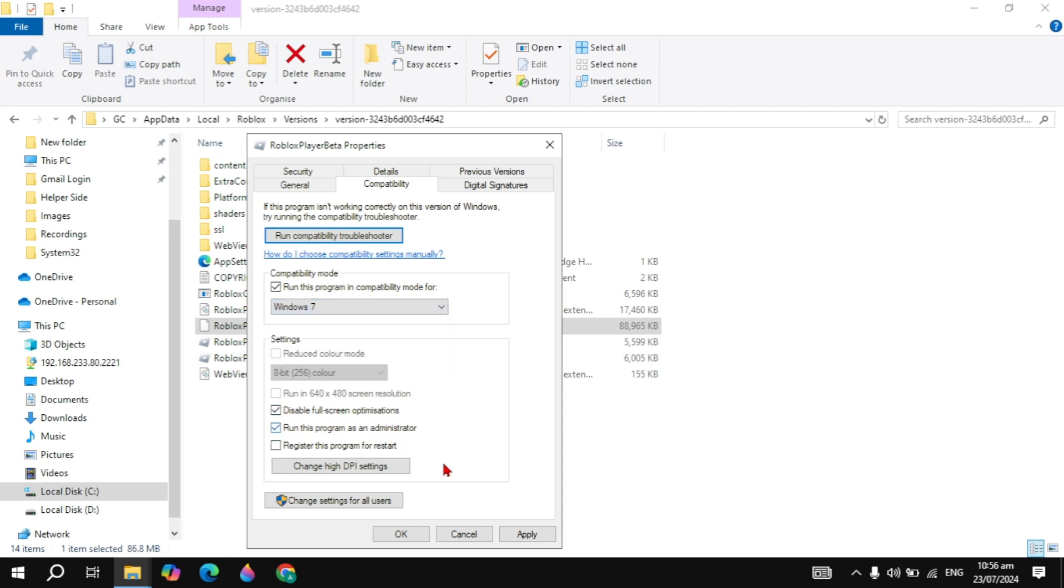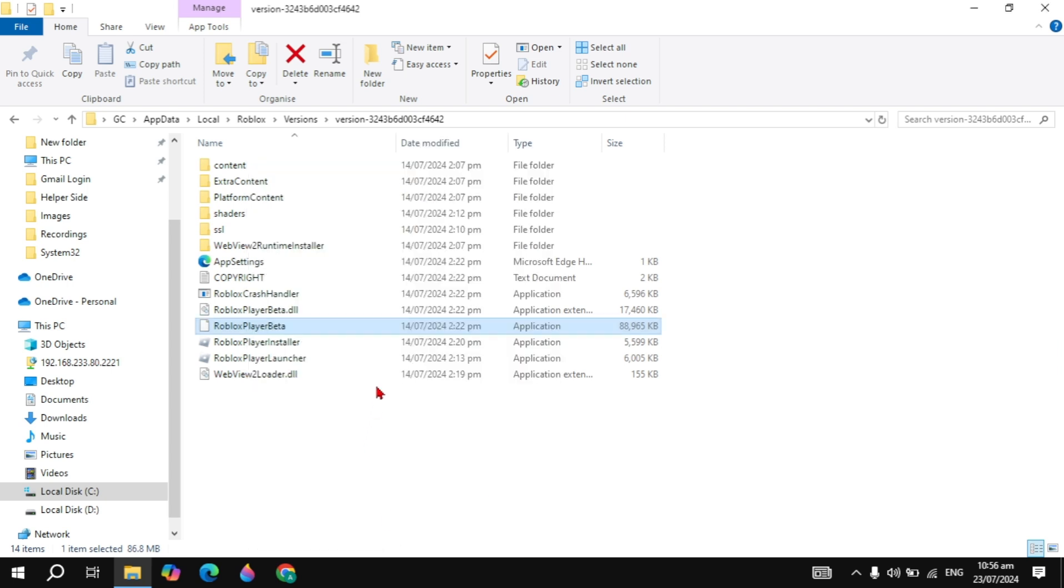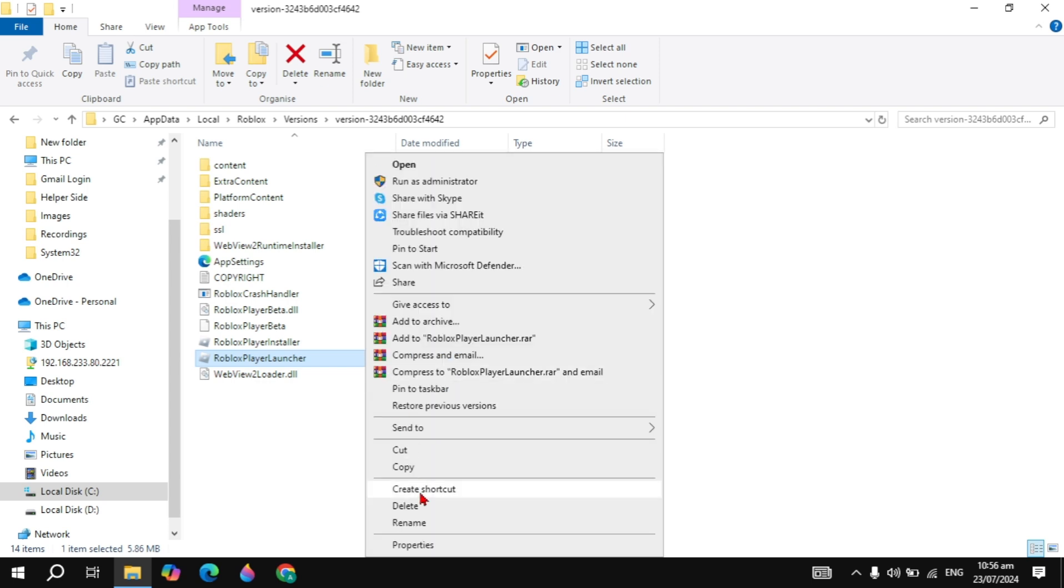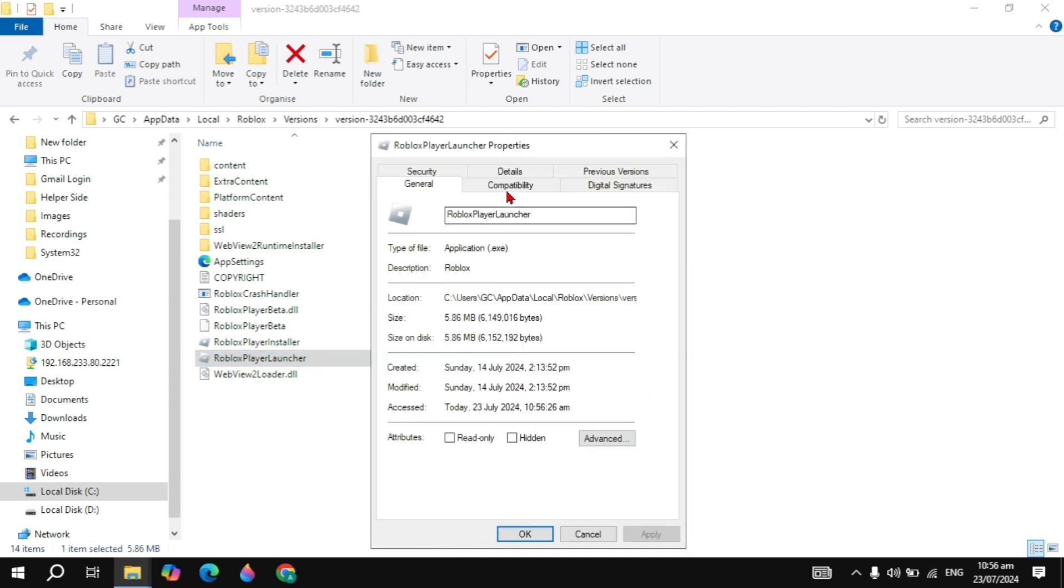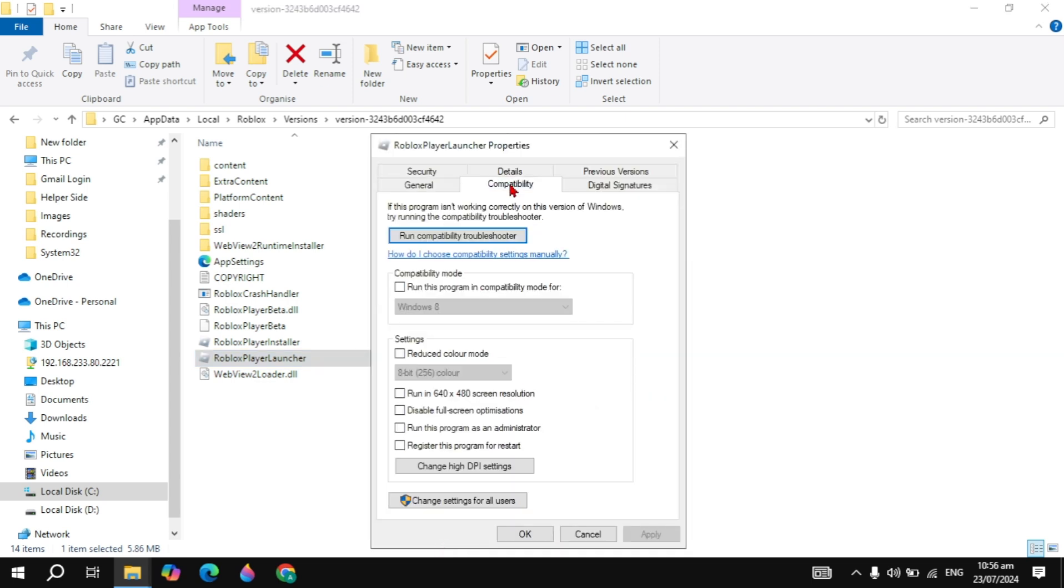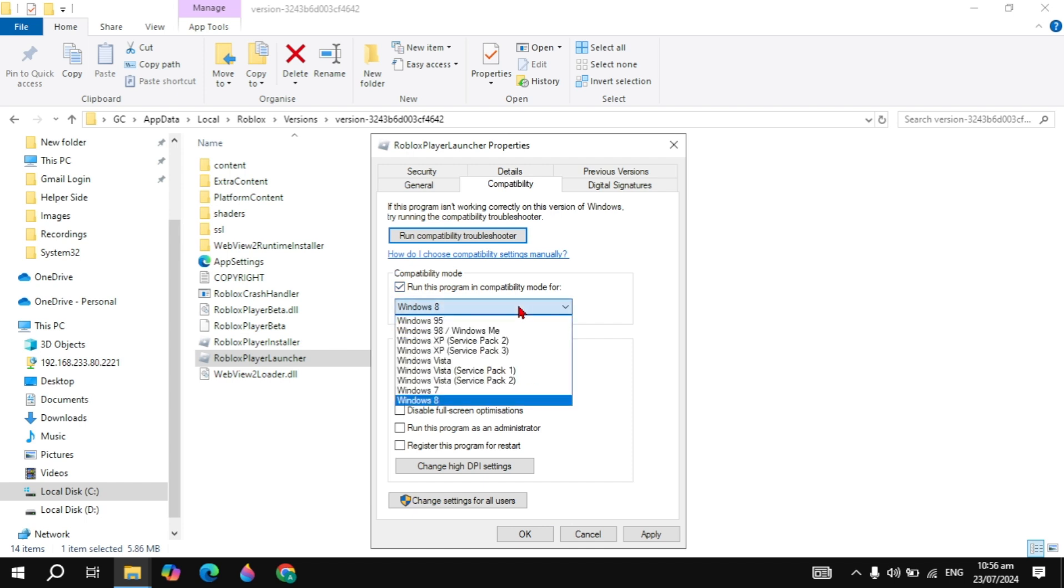You also need to right-click on your Roblox Player Launcher, go to Properties, go to the Compatibility tab, check this box, and choose Windows 7. Then also check the box for 'Disable full screen optimization' and 'Run as administrator'.